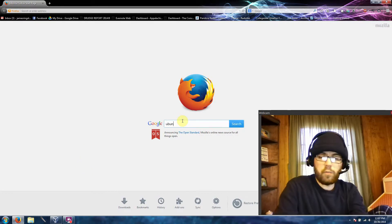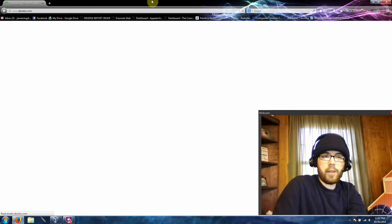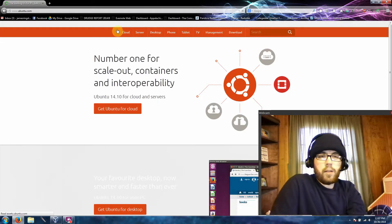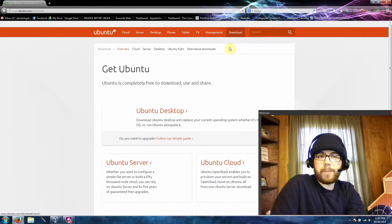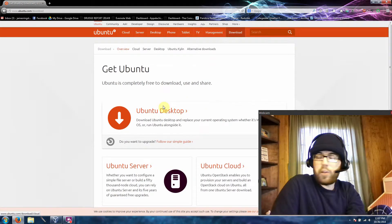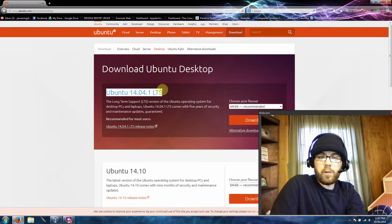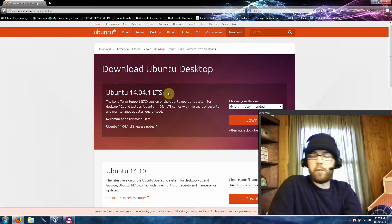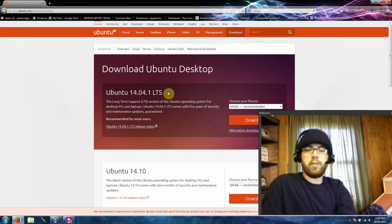To start things off, we want to head over to Ubuntu's website. Once we're here, along the top menu, we're going to go to the downloads page. We're looking for Ubuntu desktop, so click on that and you'll see they have their Ubuntu 14.04 long-term support.